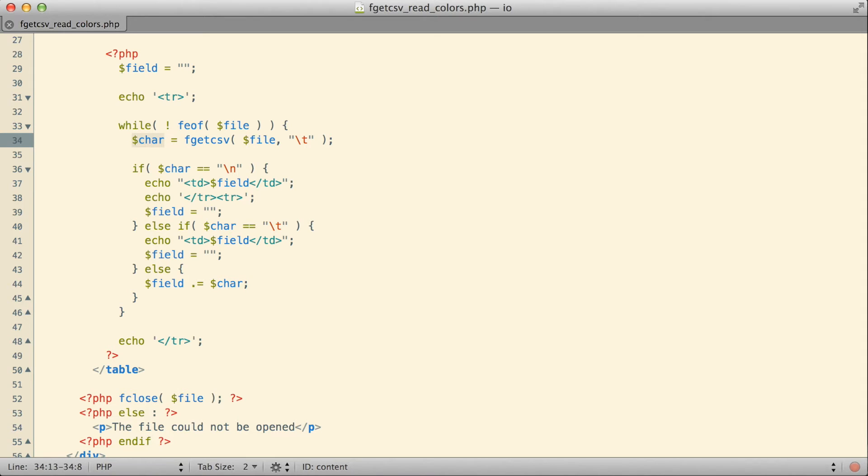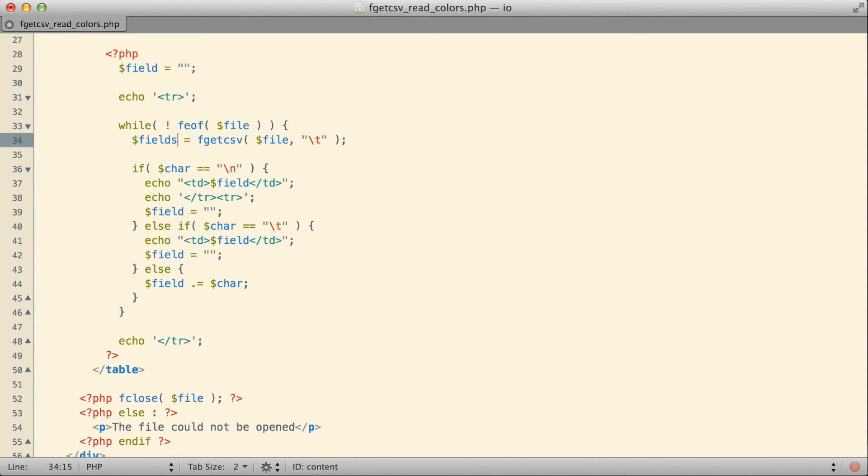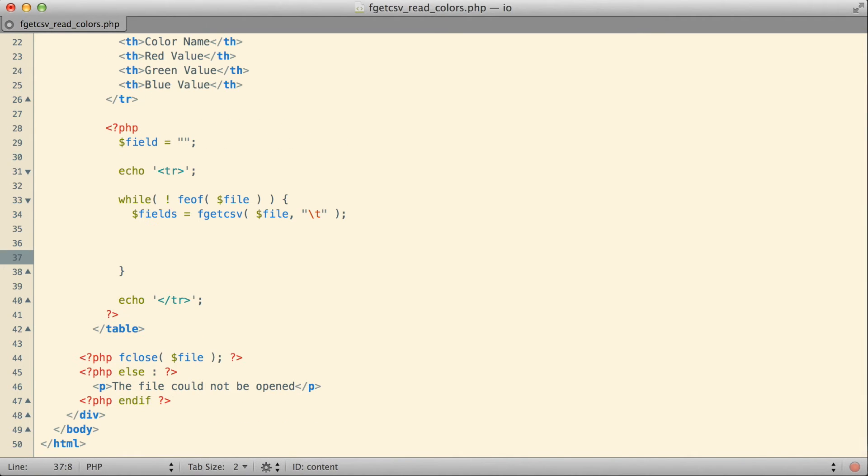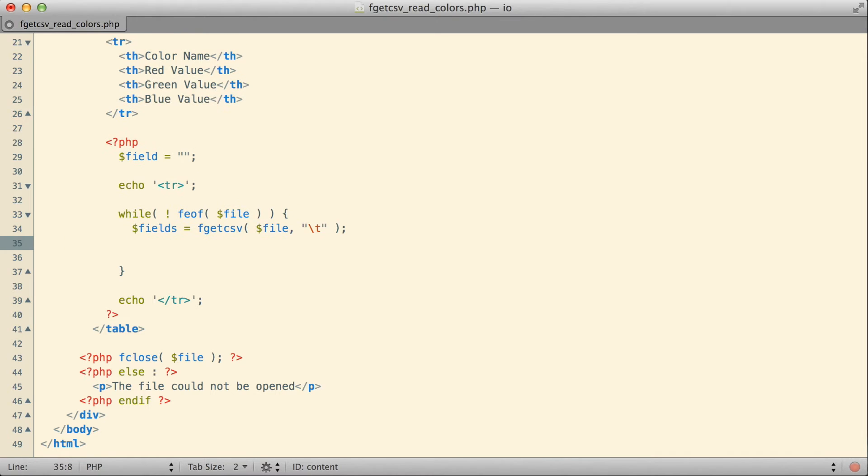So instead of returning an individual character and then me manually having to construct the fields, instead the fgetcsv function essentially returns the fields for me. So I could do something like this, just have all the fields returned to me as an array. Once all the fields are actually returned to me as an array, I can skip all this business where I'm having to detect myself ends of lines and individual fields, and instead I can let the fgetcsv function do most of that work for me.